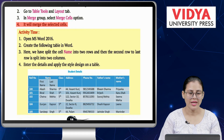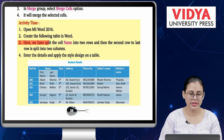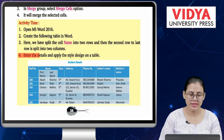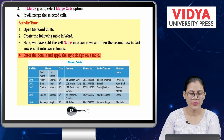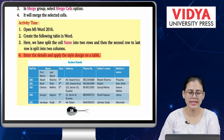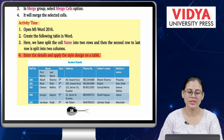Activity time. Number 1 — open MS Word 2016. Number 2 — create the following table in Word. Number 3 — here the cell 'Name' has been split into two rows, and the second row is split into two columns. Number 4 — enter the details and apply the style design on the table. Follow the steps you have learned, enter all the data, and create this type of table.